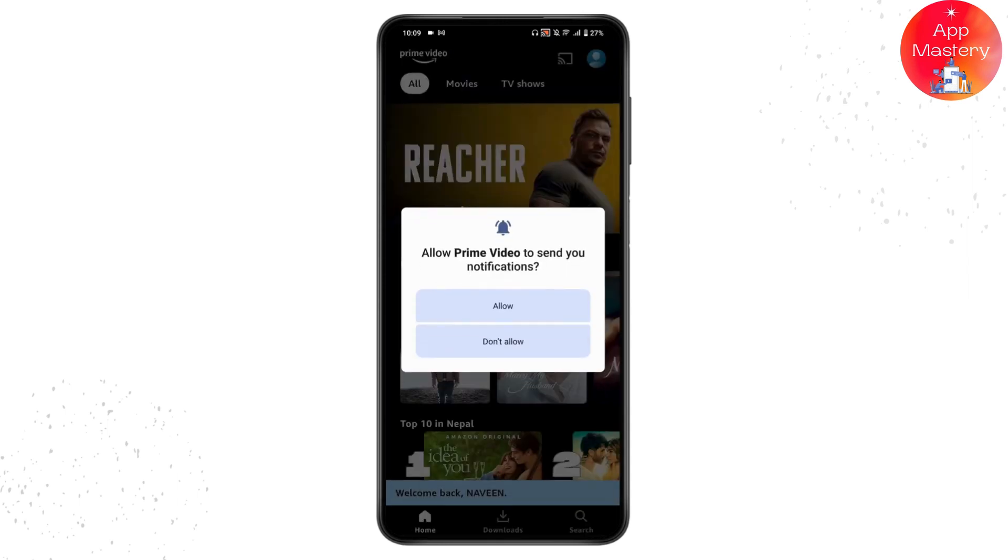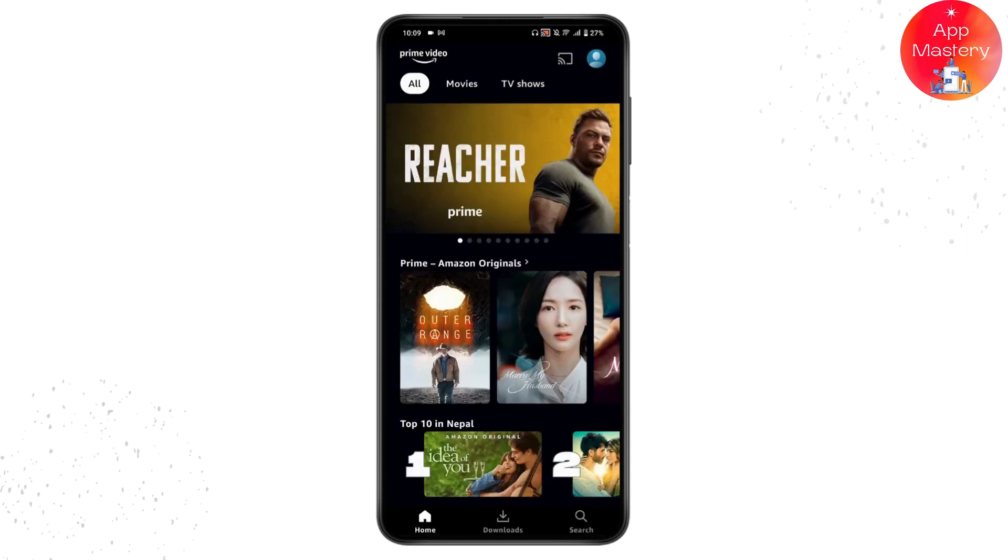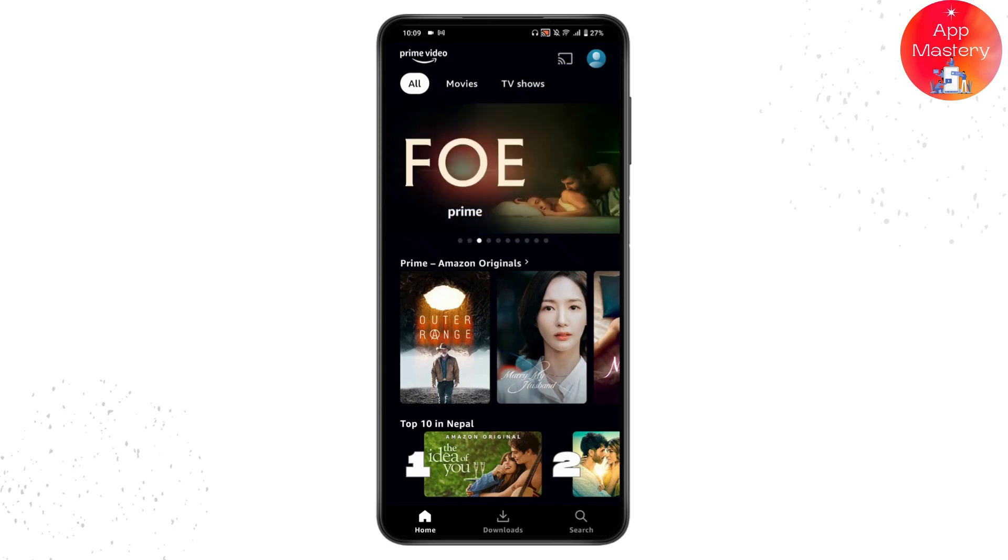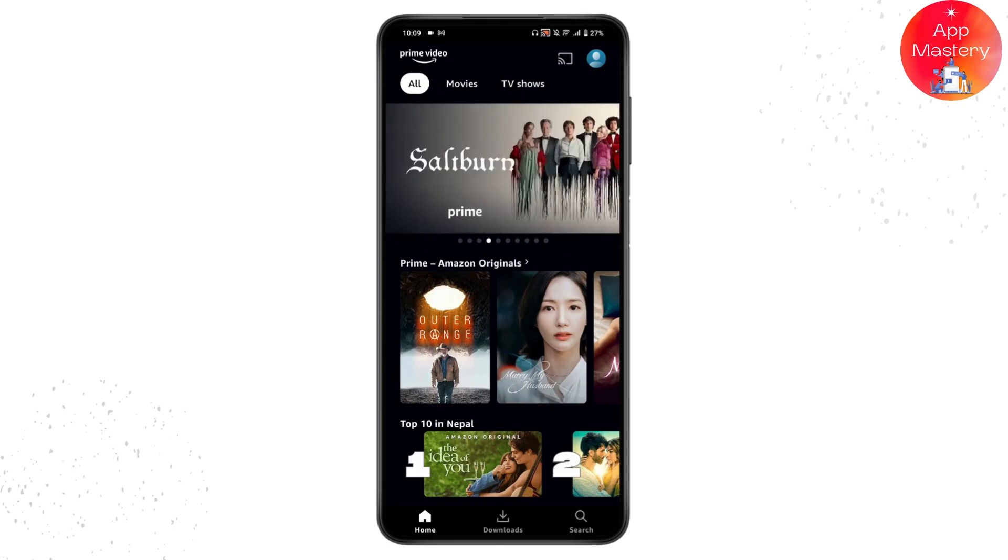Once you're into your information, you need to log in and choose your profile. Once you're on the profile, you need to go to the profile option again which is on the upper right.